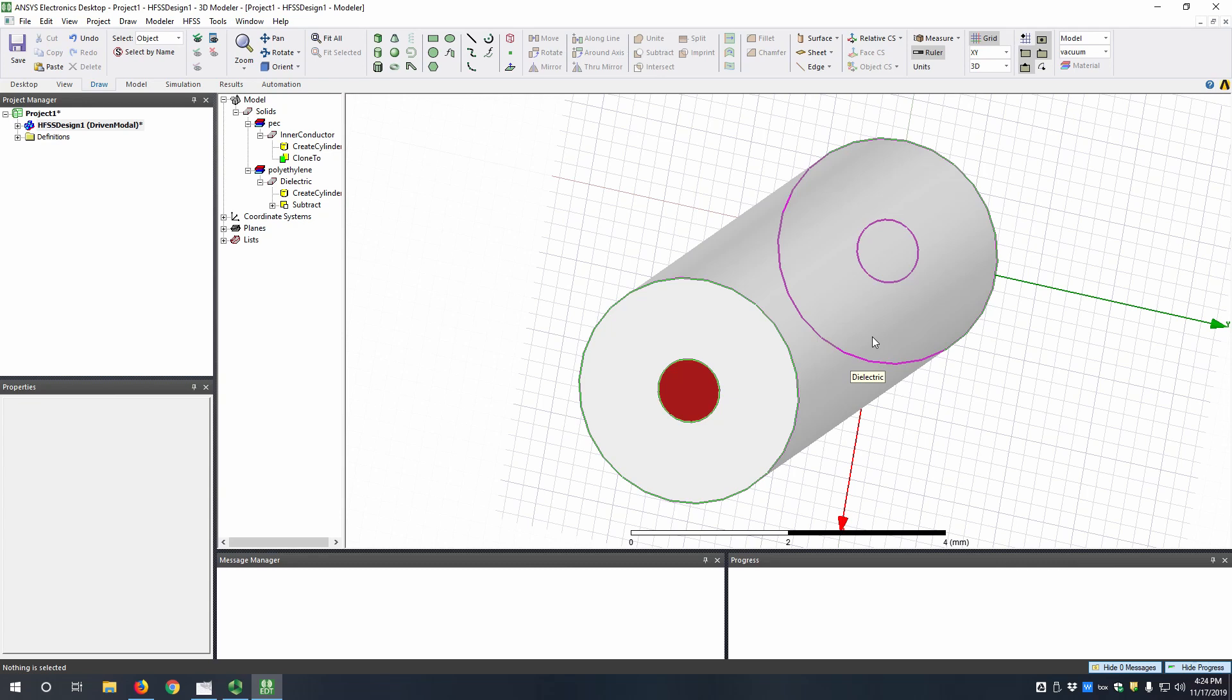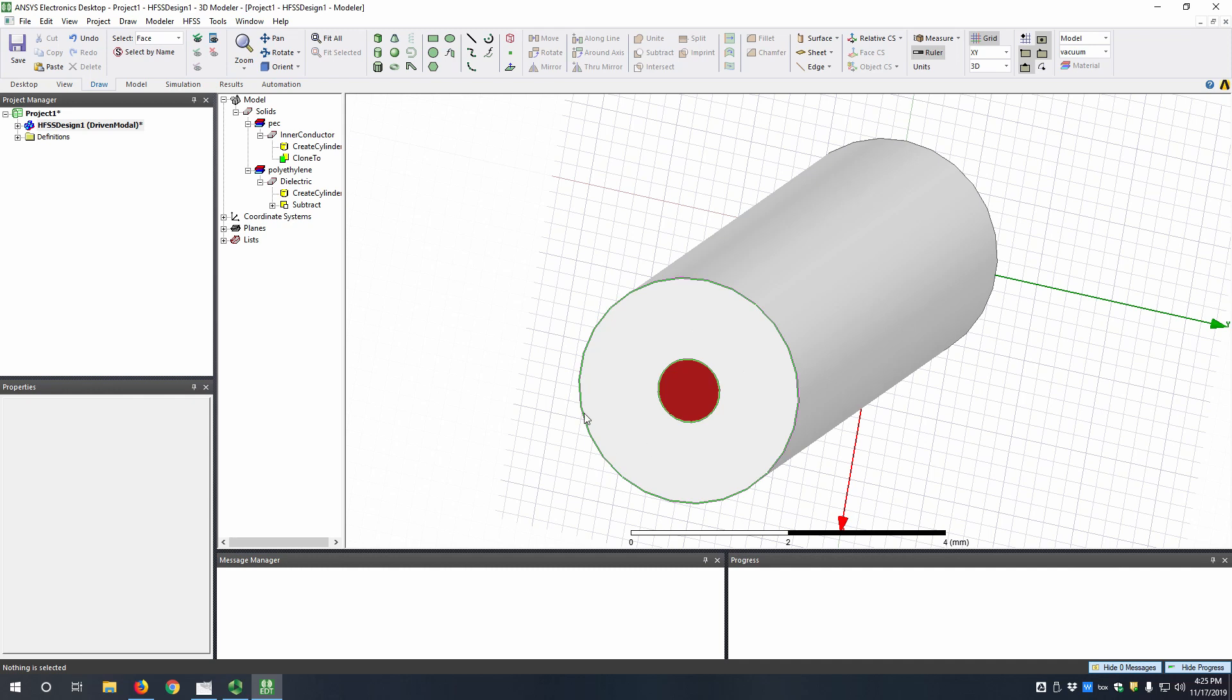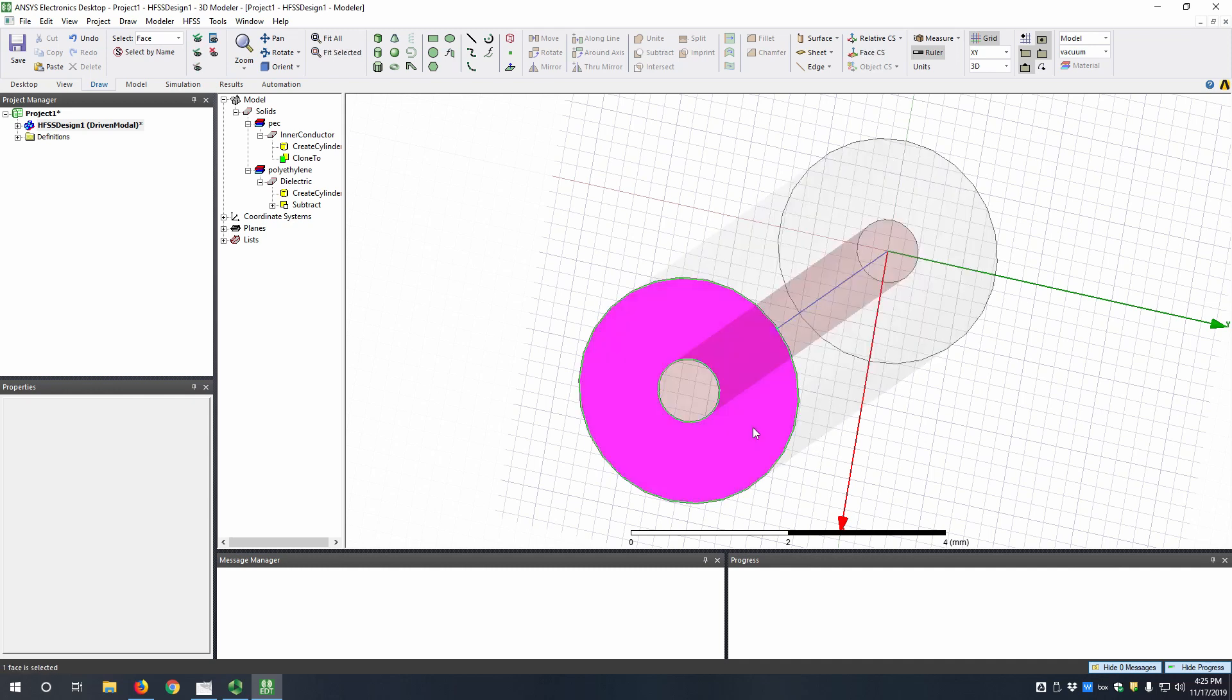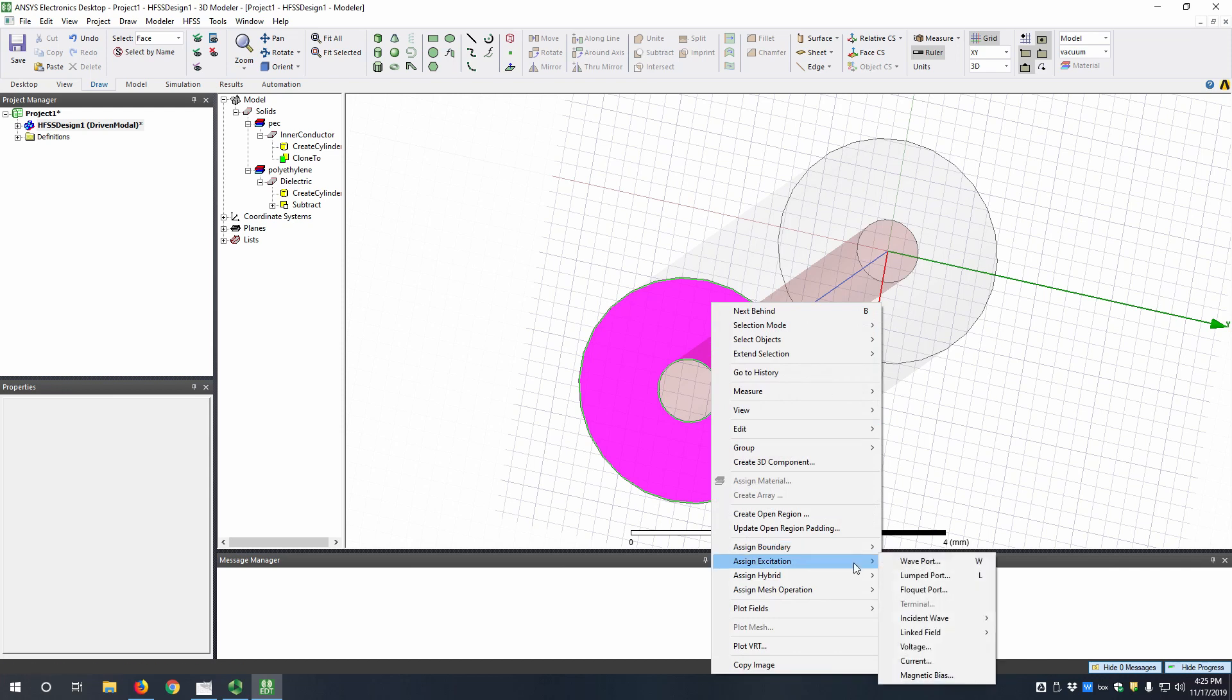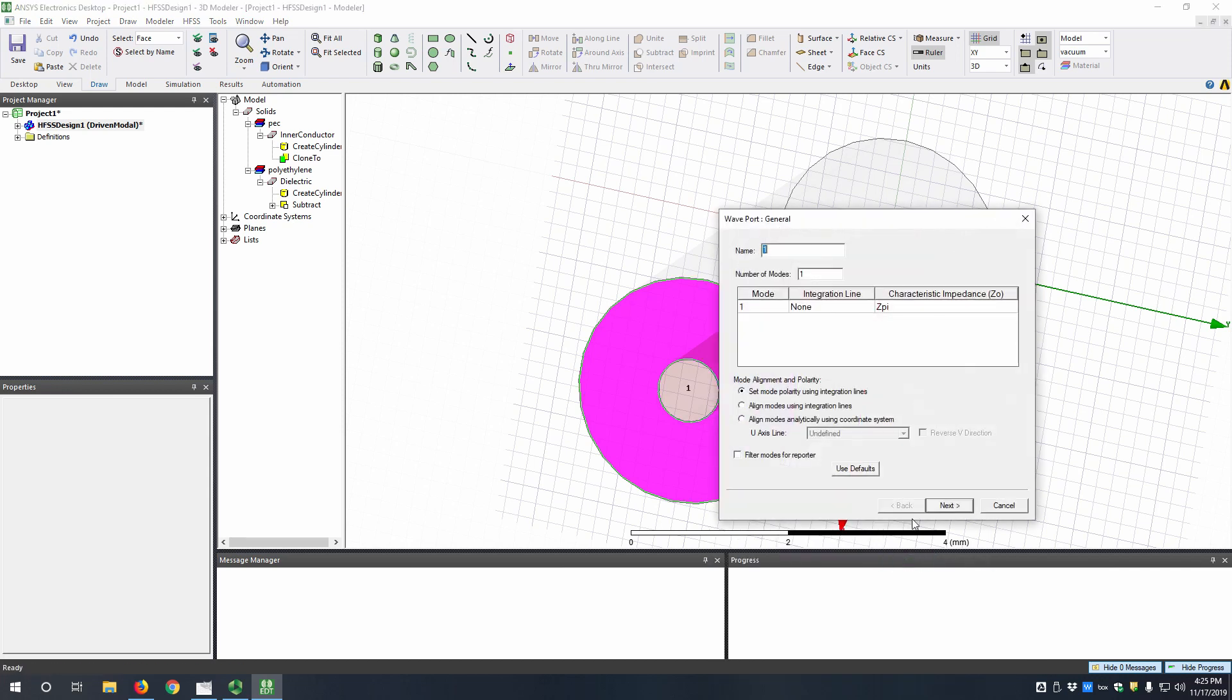So now that we have the components of our coax, we can assign an excitation, which in this case will be a wave port. So to do that we can go into face selection mode by hitting F, and then we want to select this face here of the dielectric. So once we've done that, right click, assign excitation, wave port.